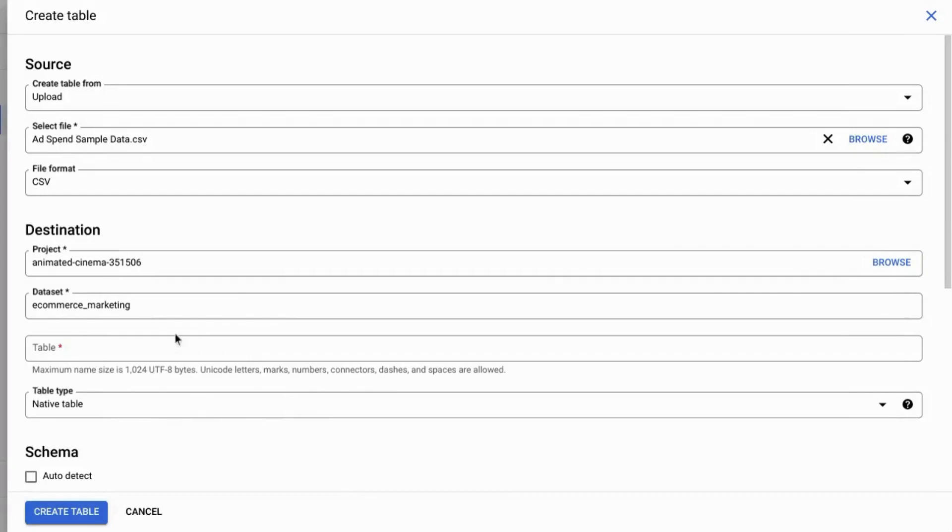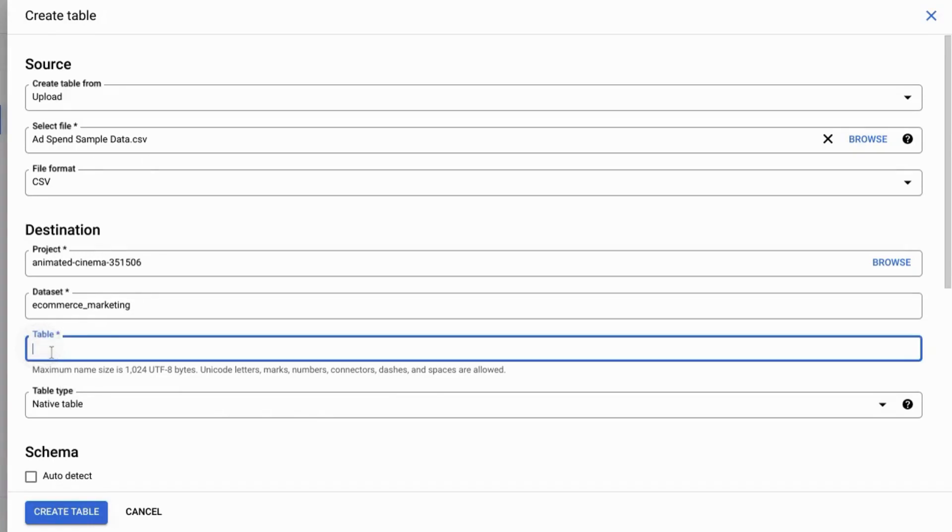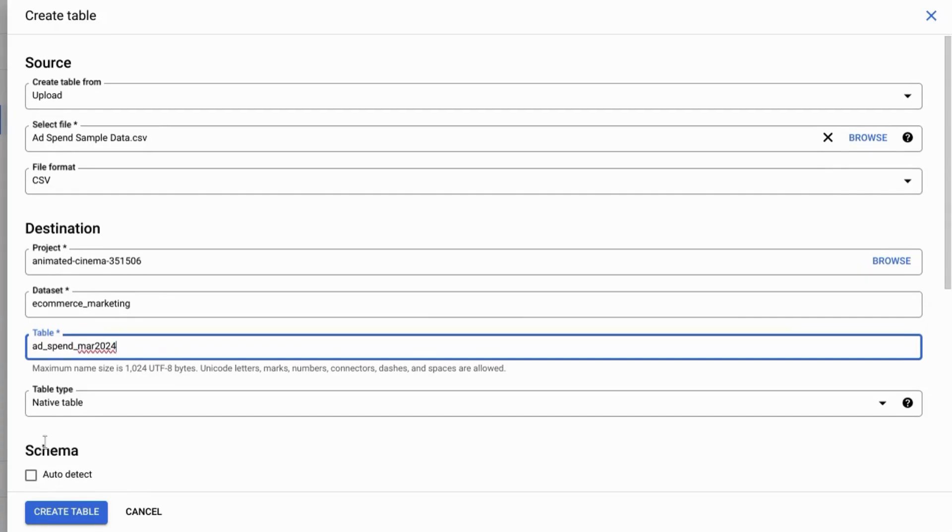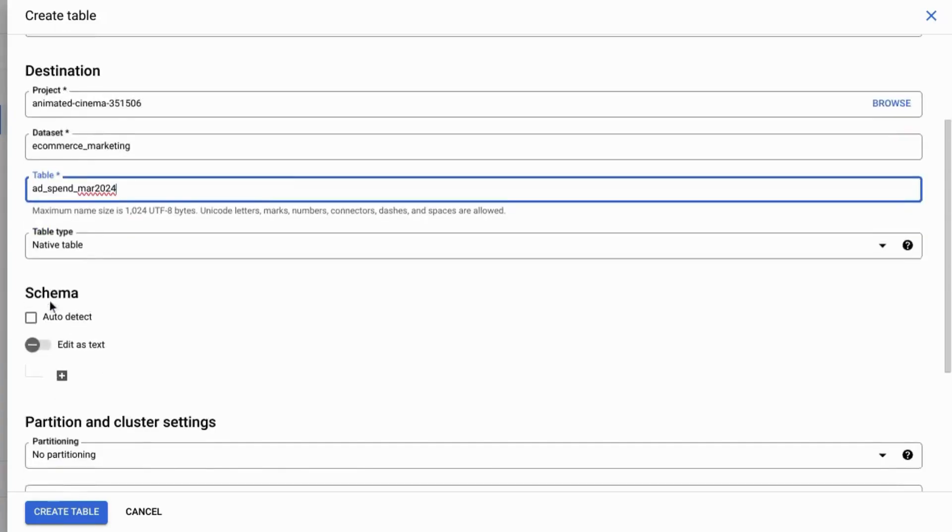In the destination section, we'll keep the project and dataset names the same and then name our table. We'll call it ad_spend. You might want to put a date on it as well. Scroll down.